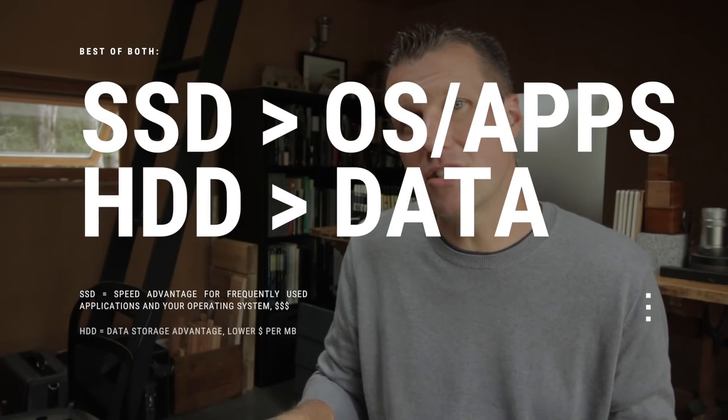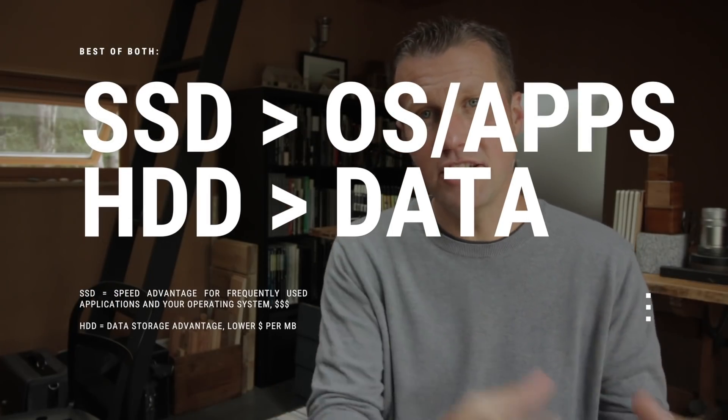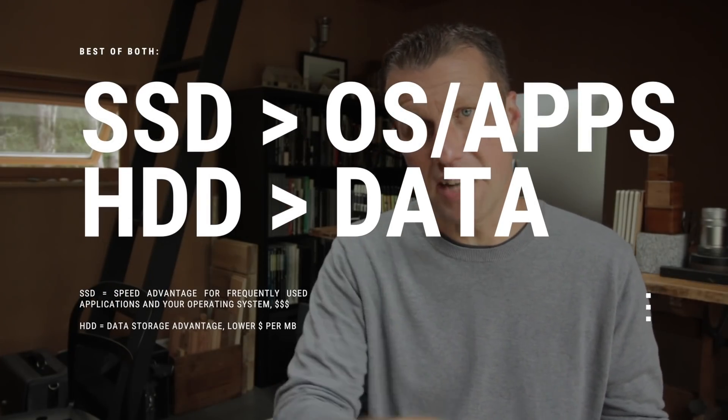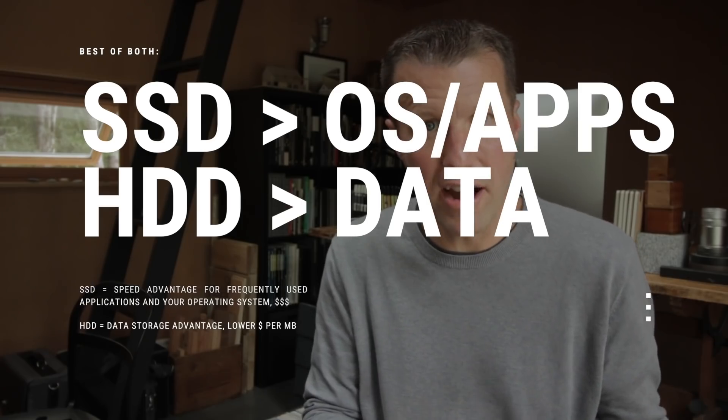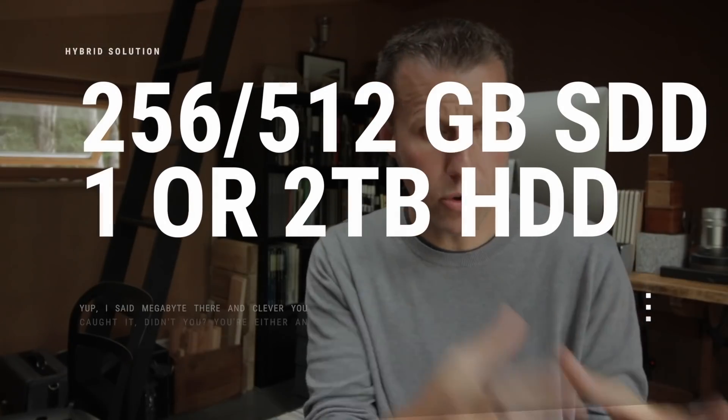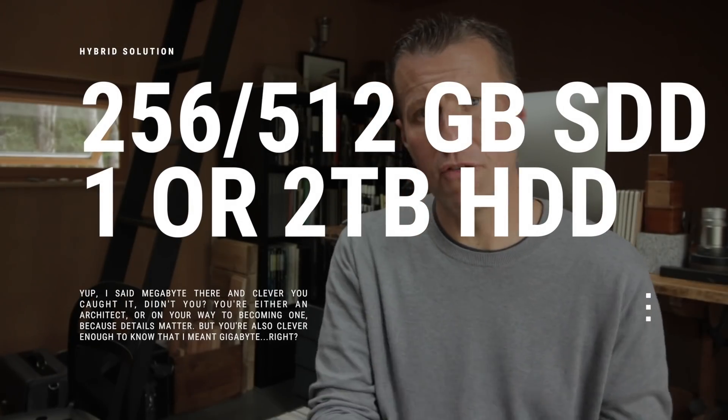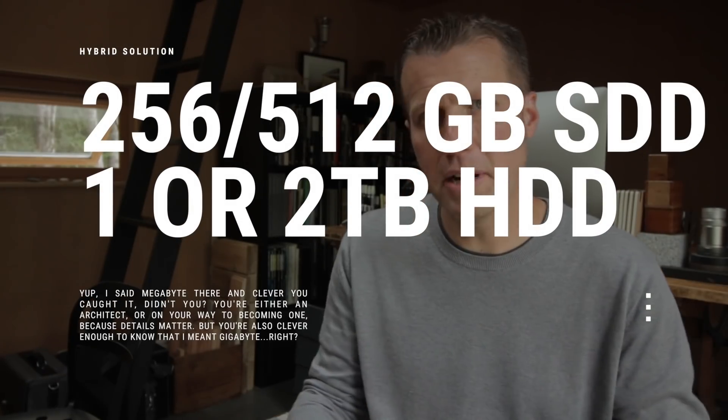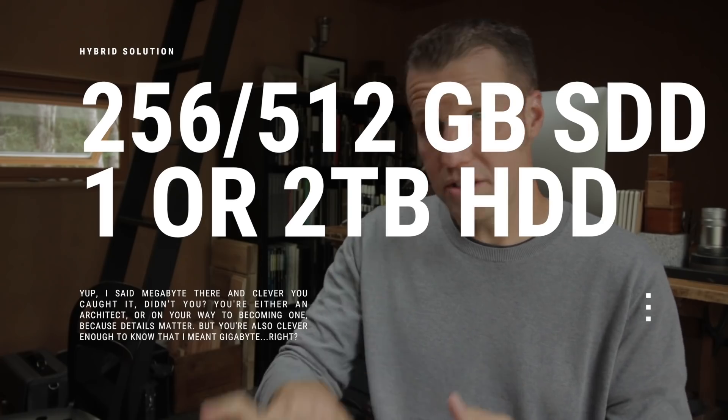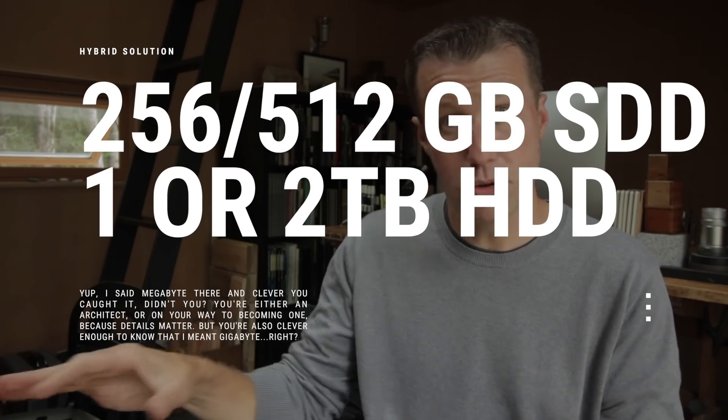The trend today is to use HDD drives as data drives to store the masses of files you don't need to access all the time, and SSDs to install the operating system and applications. This allows the speed advantage of loading applications and your operating system quickly. And then you can save on the cost of the large amount of data space you'll need to store all your files. If you pair a 256 or 512 megabyte solid state drive with a 1 terabyte or 2 terabyte hard disk drive, that offers a good balance of speed, price, and storage capability. Apple refers to this combination as their fusion drive.